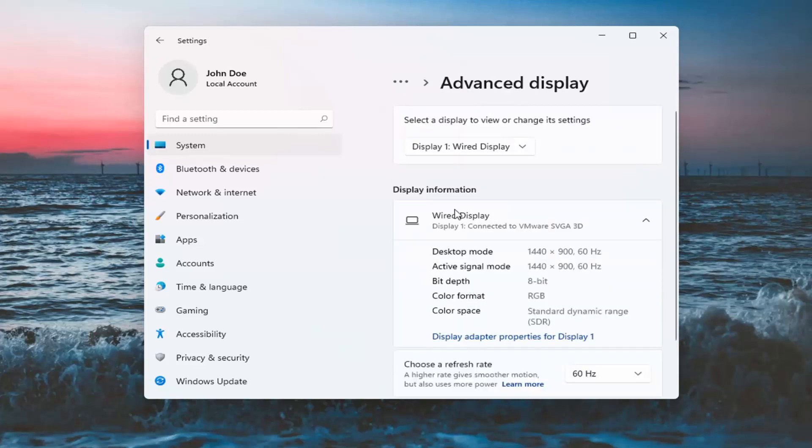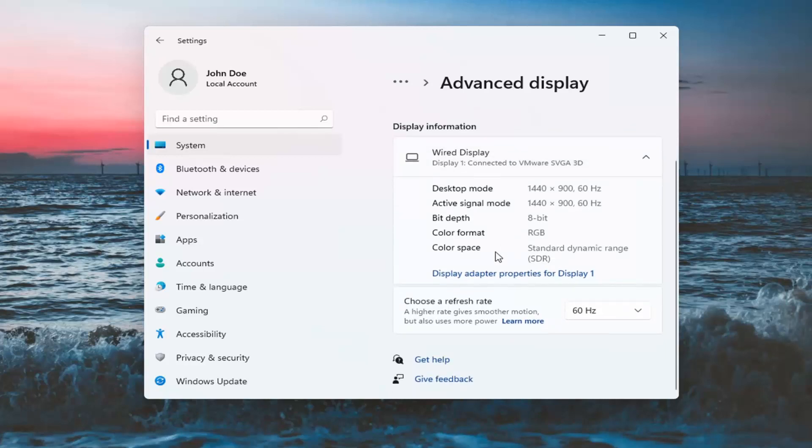And then you want to select your correct monitor. So if you have multiple displays, select the one you want to modify, and then choose a refresh rate.